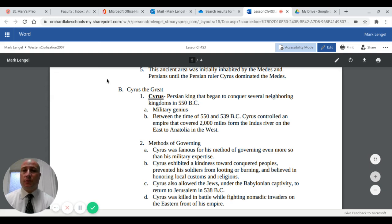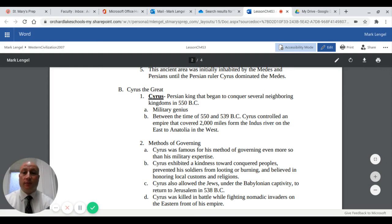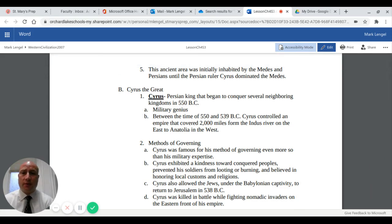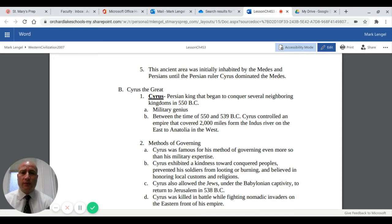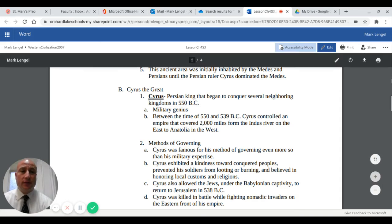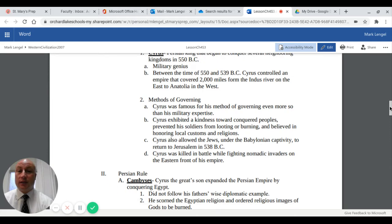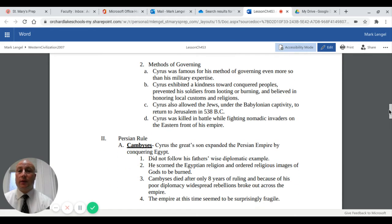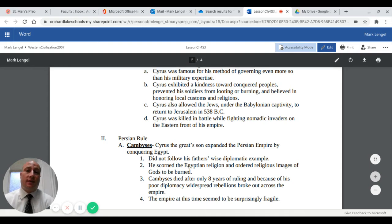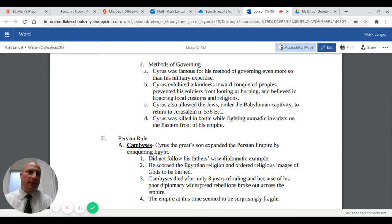We'll talk about some of the key rulers, starting with Cyrus the Great. Cyrus was a Persian king who began to conquer several neighboring kingdoms around 550 BC. He was known as a military genius. Between 550 and 539 BC, Cyrus controlled an empire that covered 2,000 miles from the Indus River on the east all the way to Anatolia, or modern-day Turkey, in the west. His most well-known factor, however, is his methods of governing, more so than his military expertise.